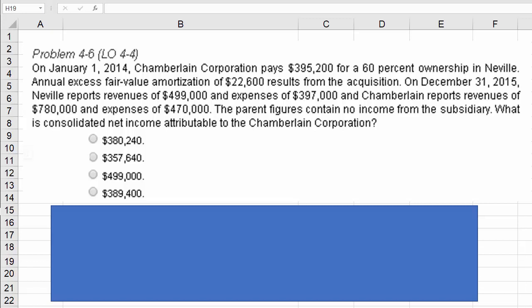On December 31st, 2015, Neville reports revenue of $499,000 and expenses of $397,000, and Chamberlain reports revenues of $780,000 and expenses of $470,000. The parent figures contain no income from the subsidiary, and we've been asked: what is consolidated net income attributable to Chamberlain Corporation?